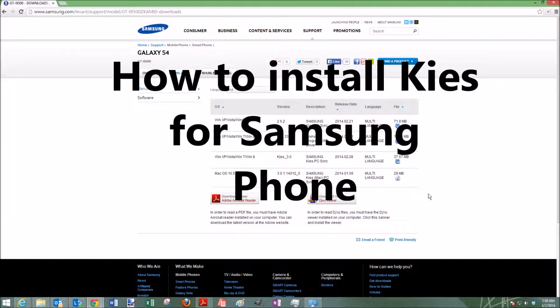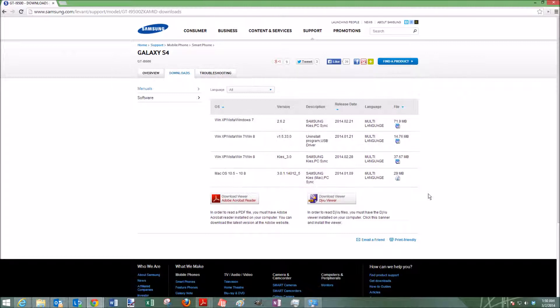Hi, this is going to be a video on how to install Kies so that you can have a nice file explorer for any Samsung phone.